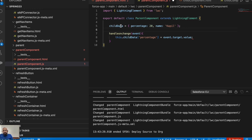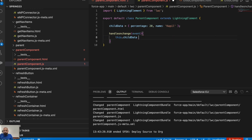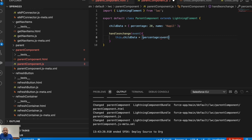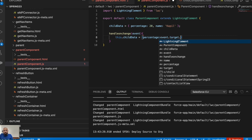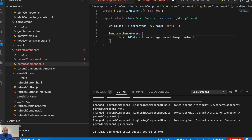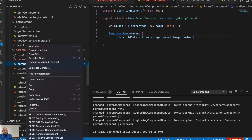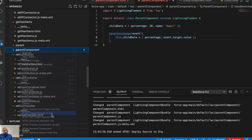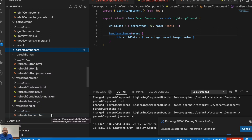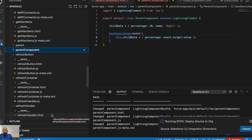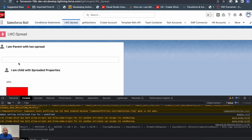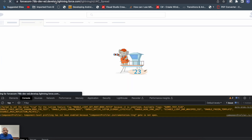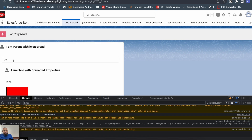So I'll do `this.childData = { percentage: event.target.value }`. Let me save it and deploy. After refreshing you should see the default value in the input. Here it is — now if I change it to 30, 40, you can see it is working in a similar way to the API properties. The only difference is you don't have to call each parameter separately with the same name.